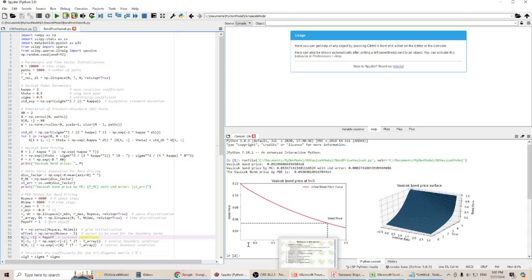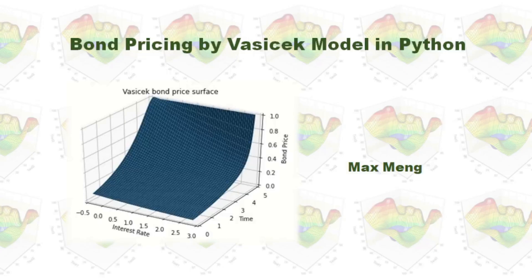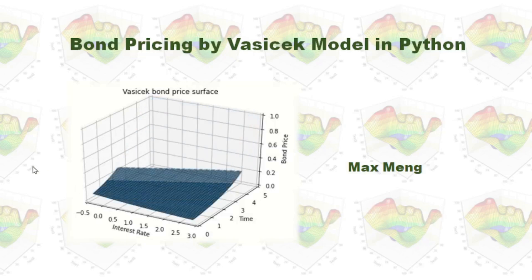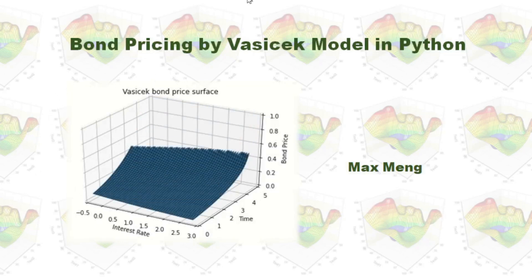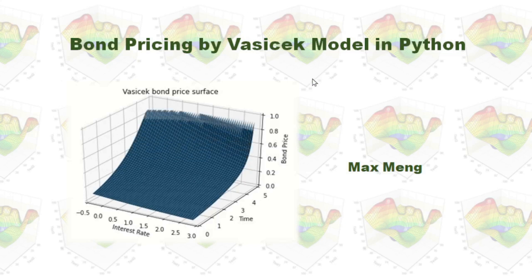I will upload this Python code to my GitHub. You can change all those parameters and run my model by yourself. This is how I do bond pricing by Vasicek model in Python.